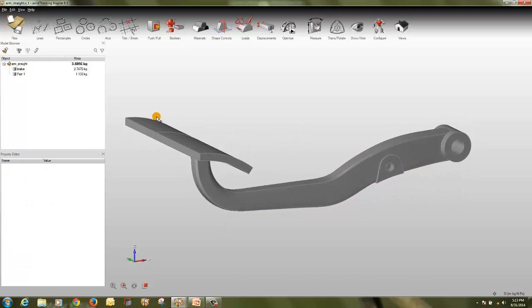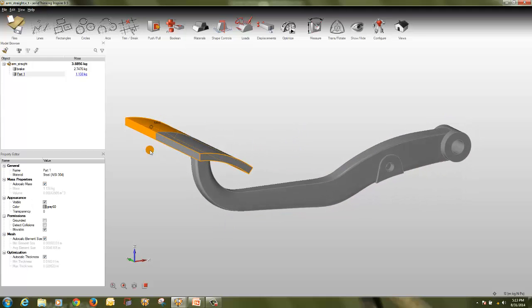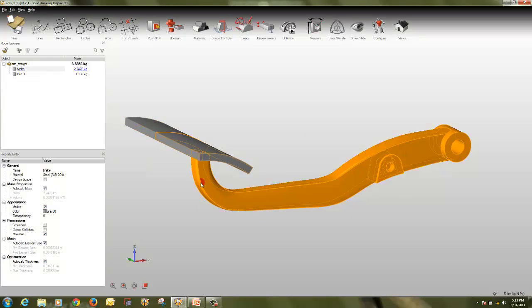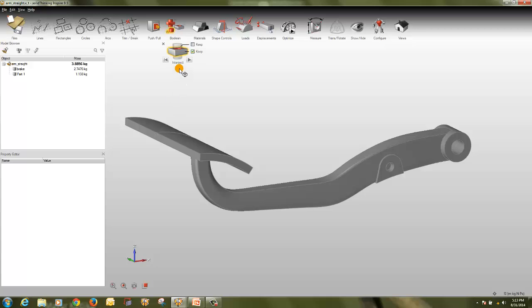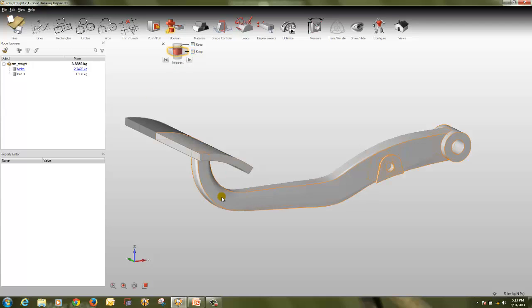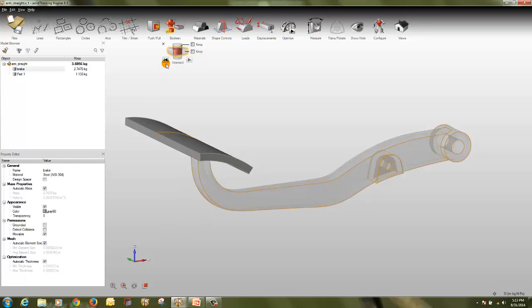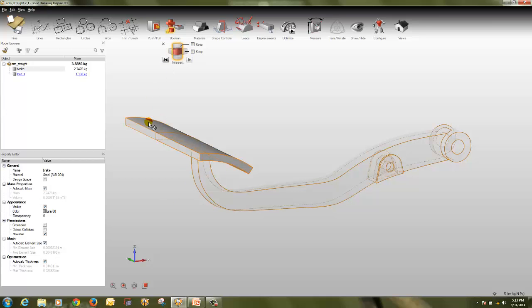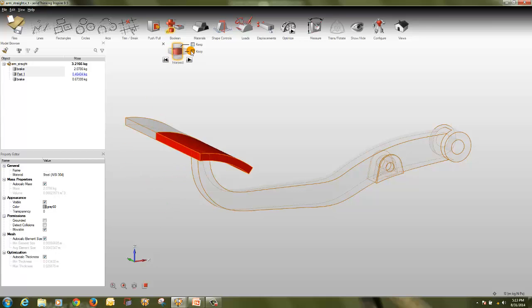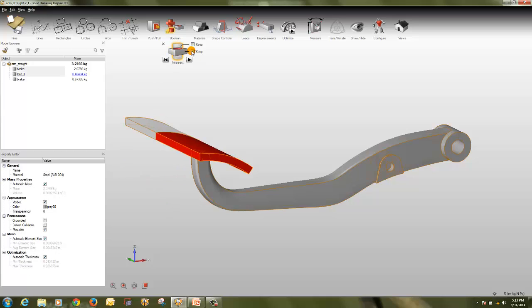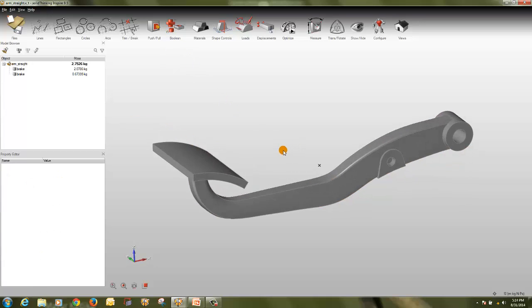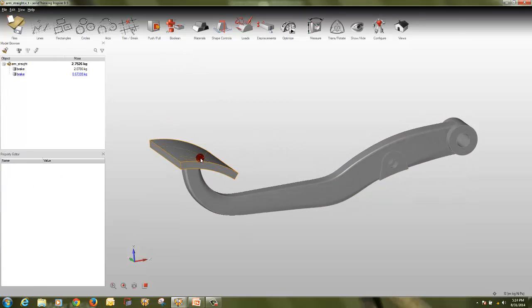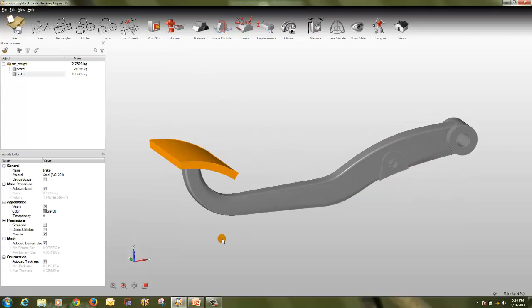One is this part and the other one is this. So now I am going to divide this part. To divide it, we will use intersect option. Select this part, select the other part, turn on keep this, and click on perform this. So this will now become the new part, you can see here.